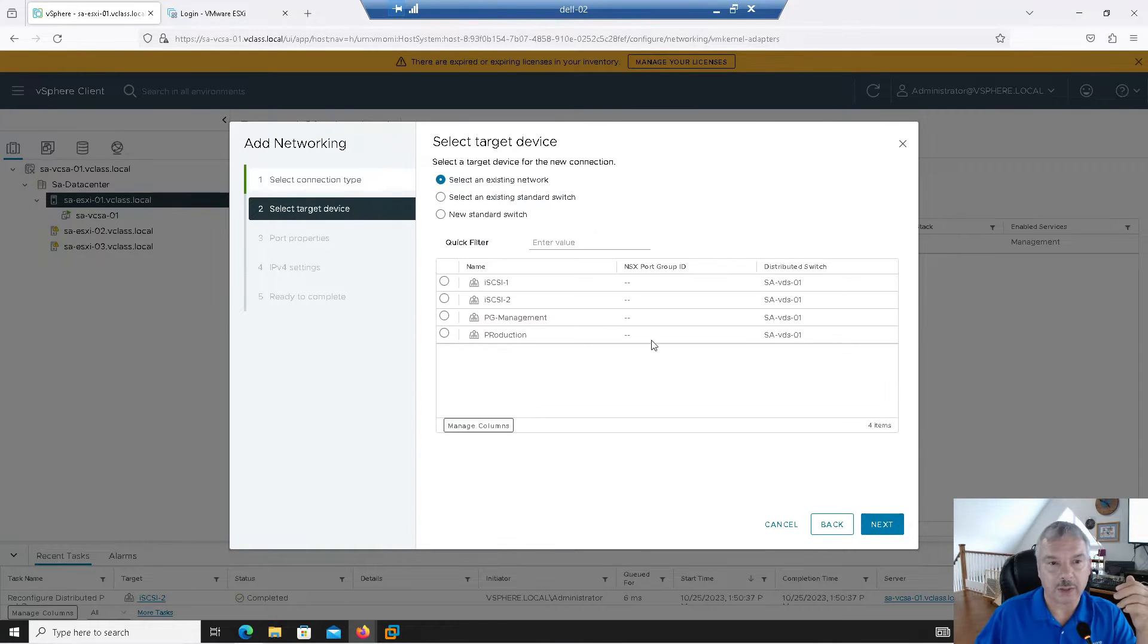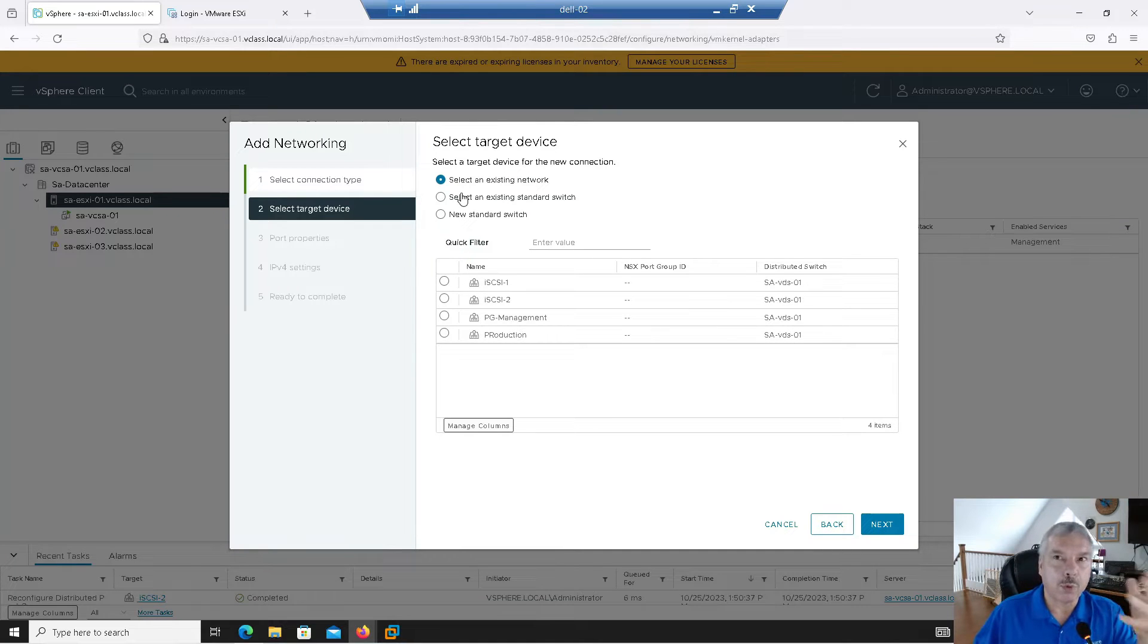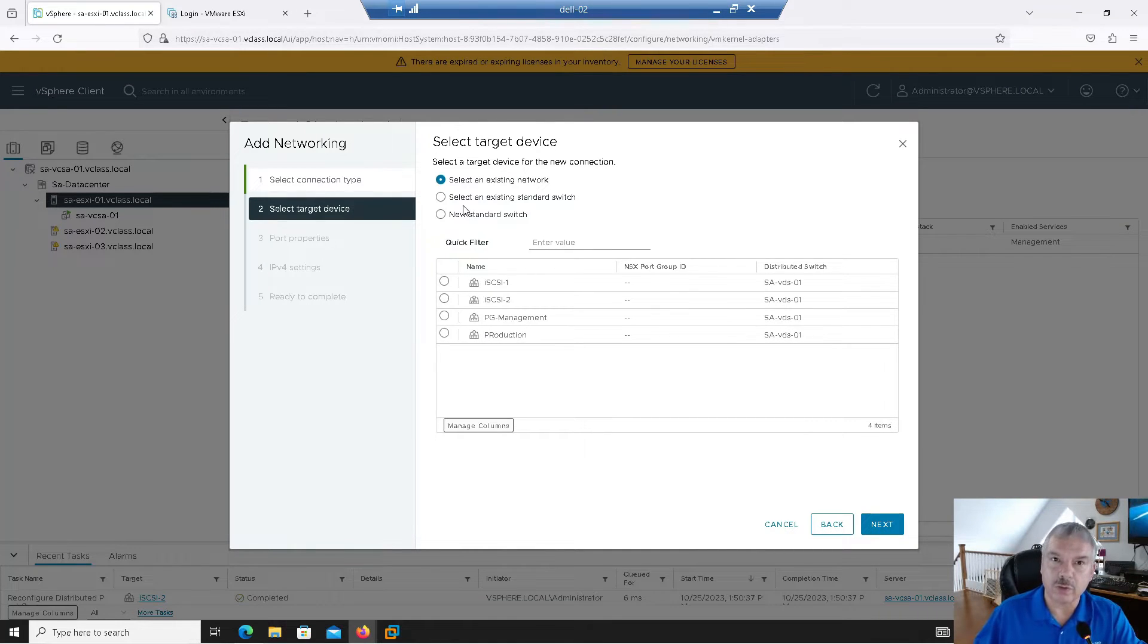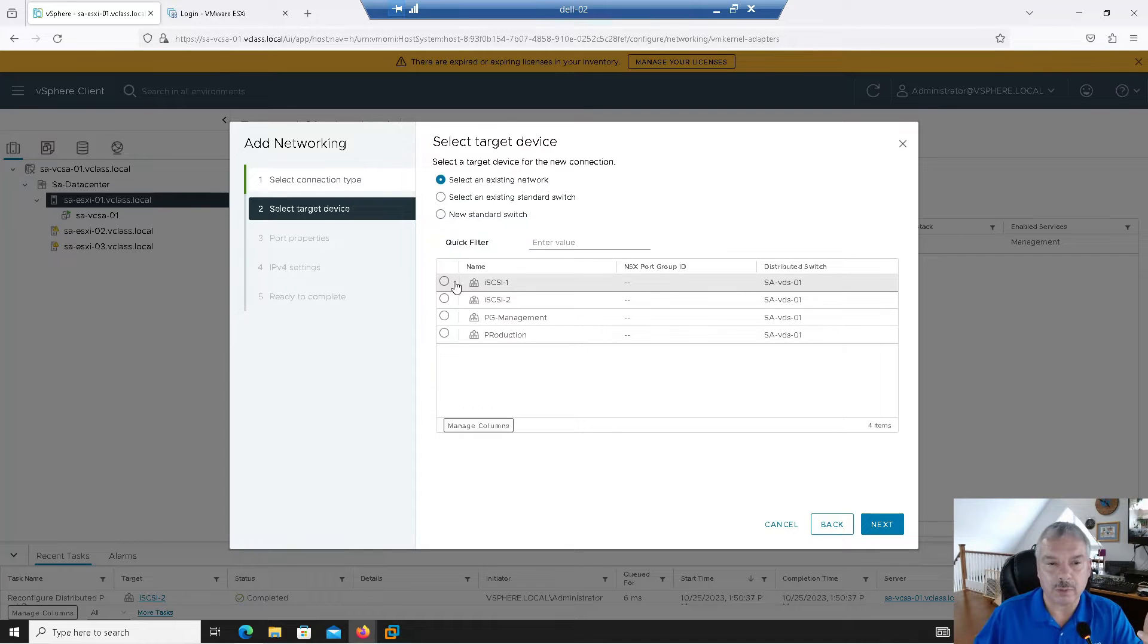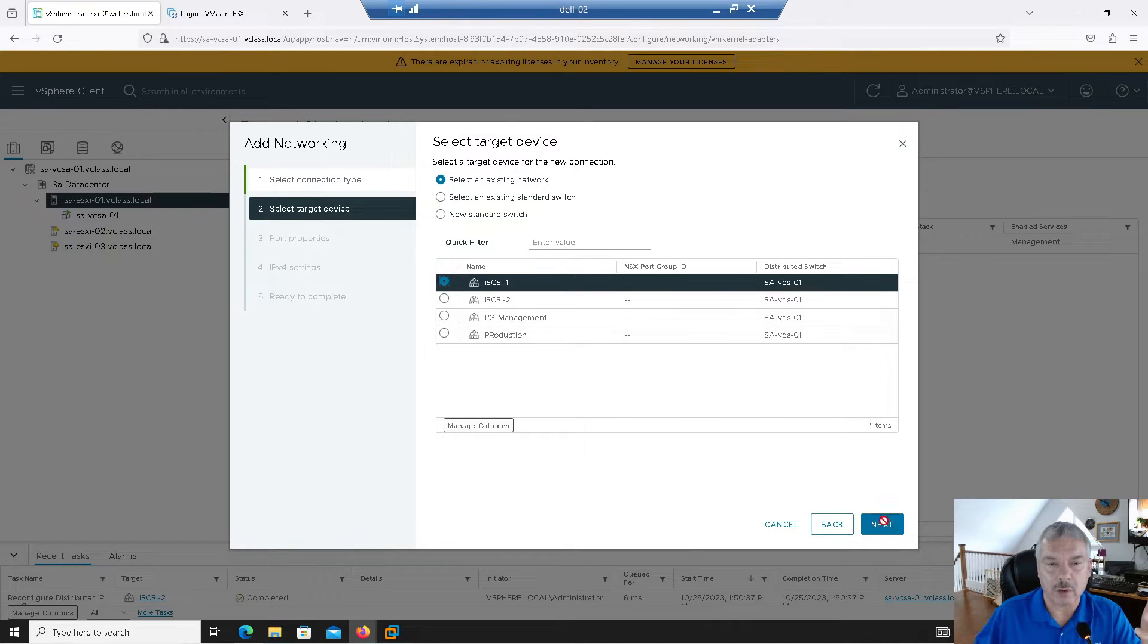It's saying, what port group do you want to use? Or what do you want to, you want to create a new virtual switch? I've already got my port group. I'm going to pick iSCSI-1 and I'll go next.